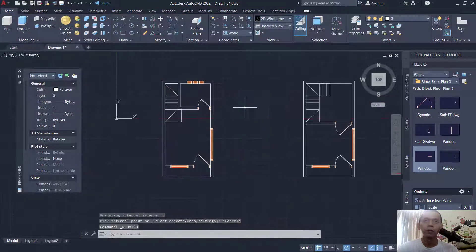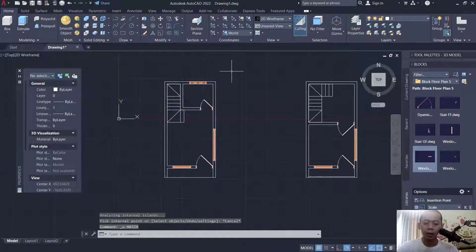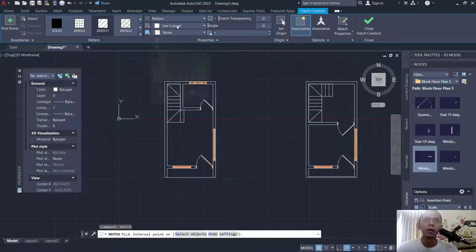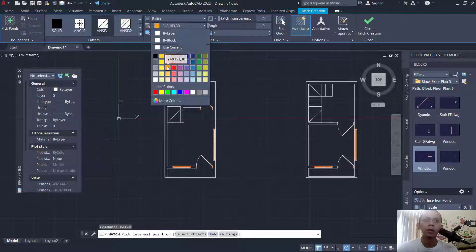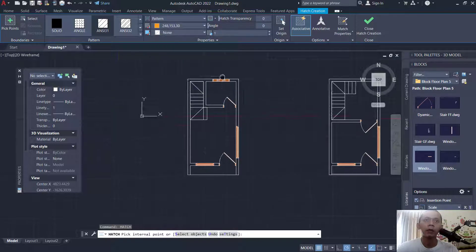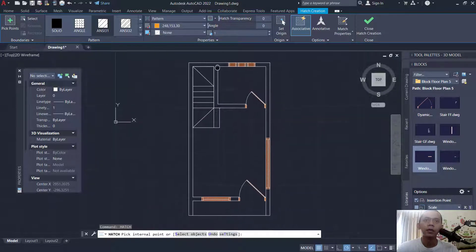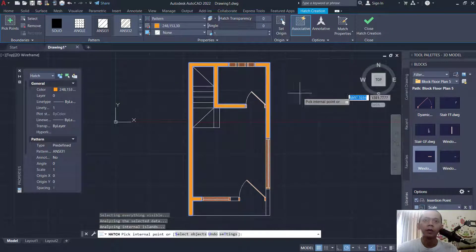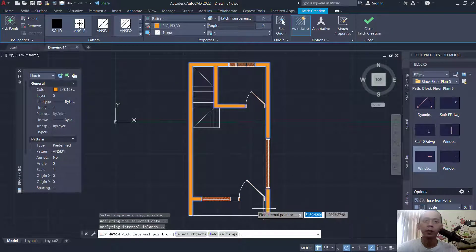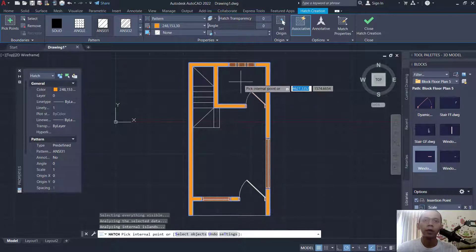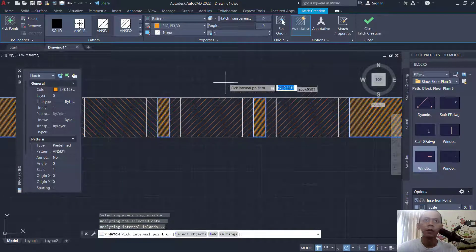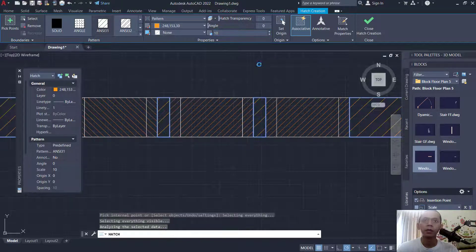Sorry, I will undo. We insert hatch — NC31, change color into this color, and attach in this area, also here. Next at this point, zoom in with scroll and click at this point. Set scale here to 10.